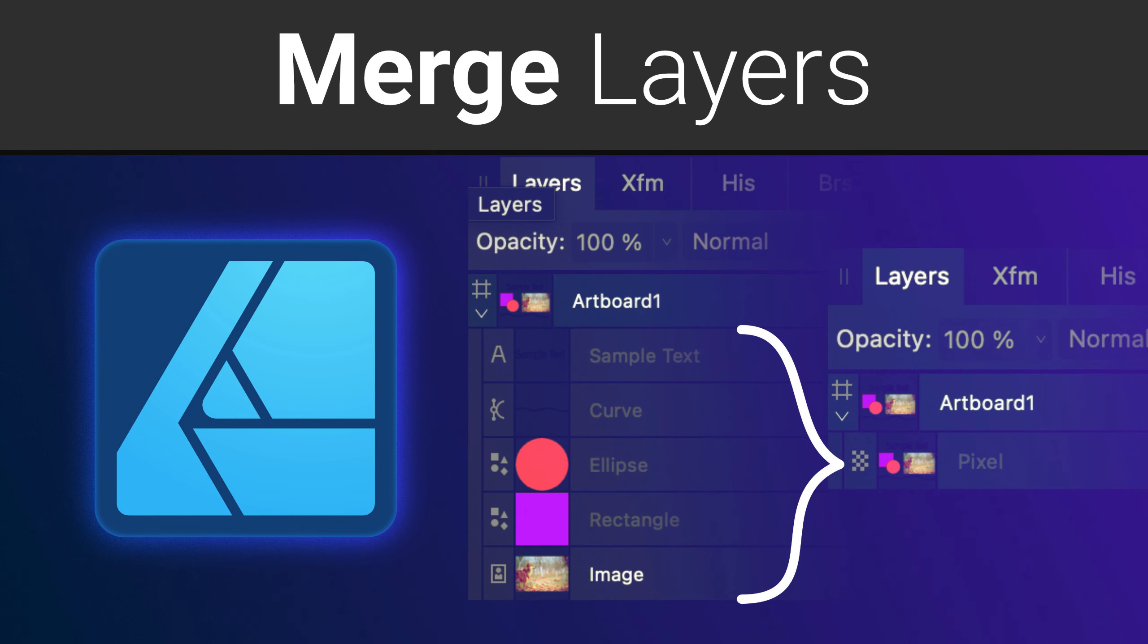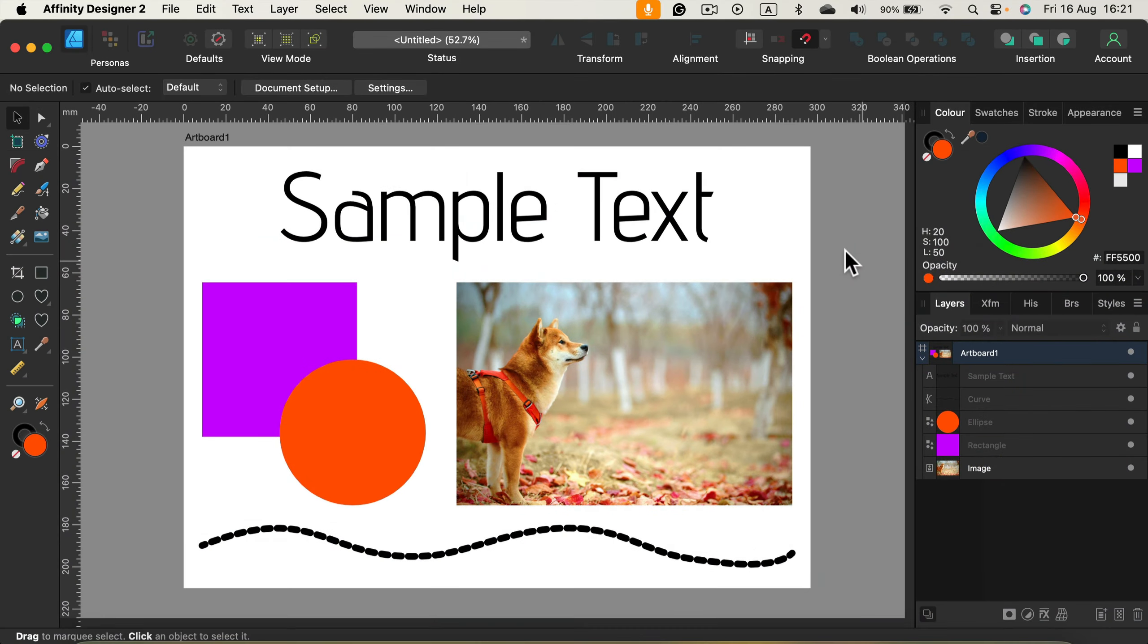Today I'm going to show you how we can merge layers in Affinity Designer. We're going to also explore alternative options that will be a bit less destructive. Here I am in my document in Affinity Designer version 2.5.